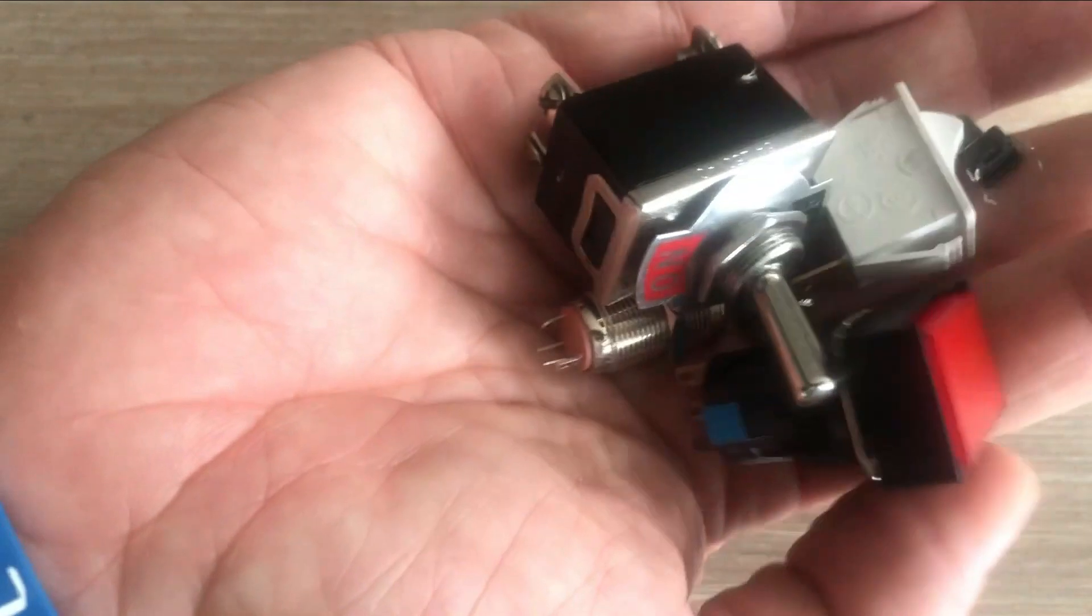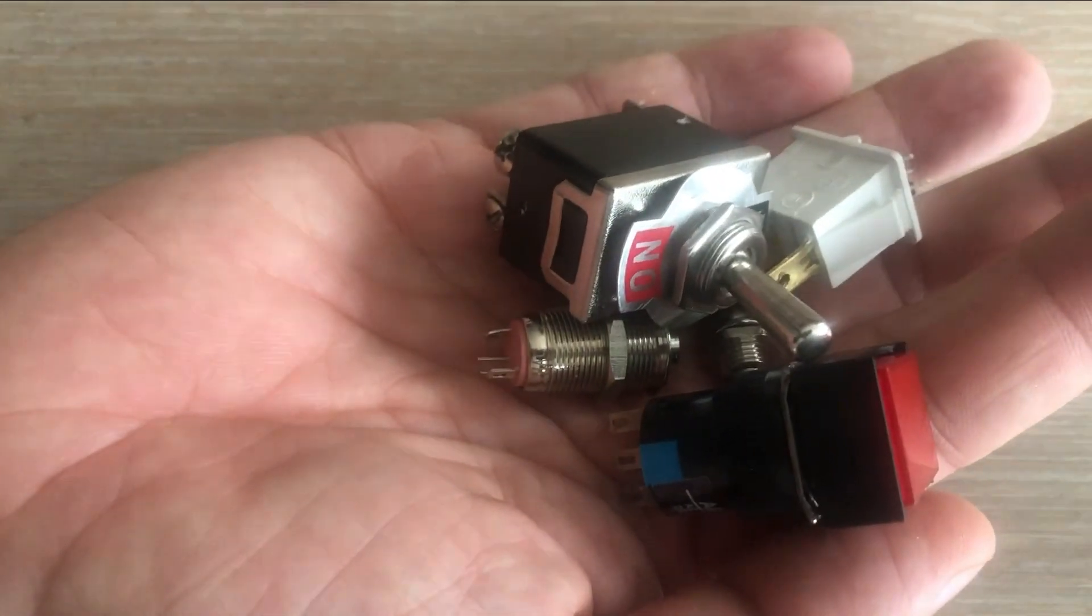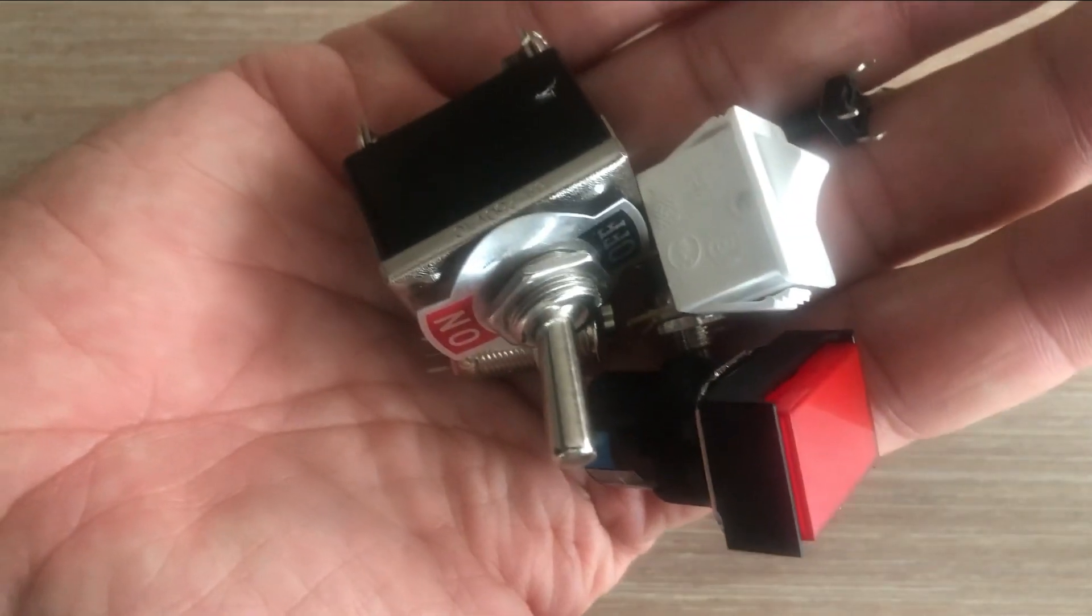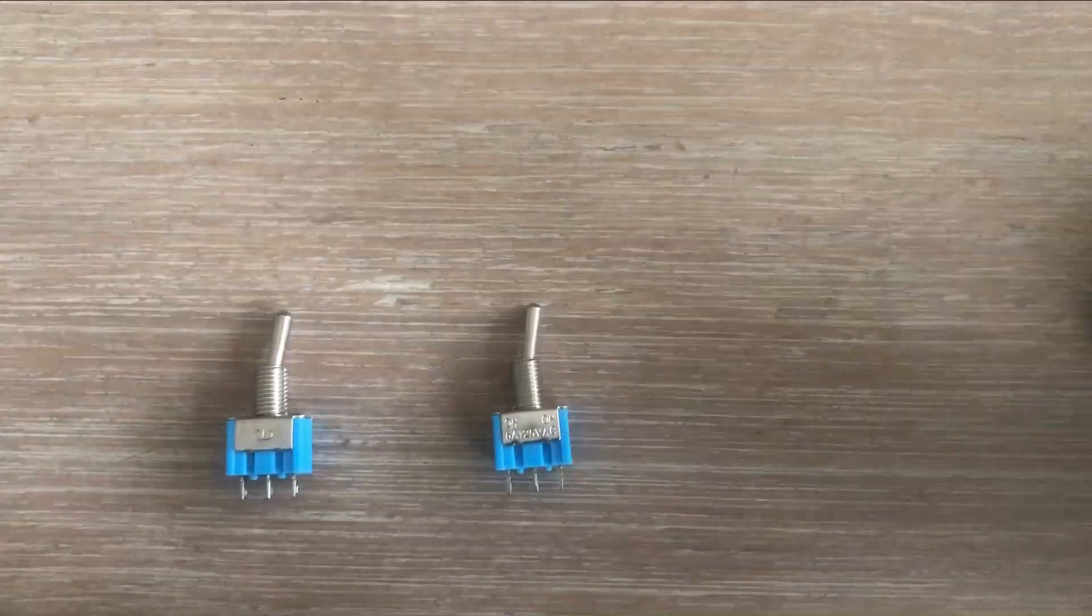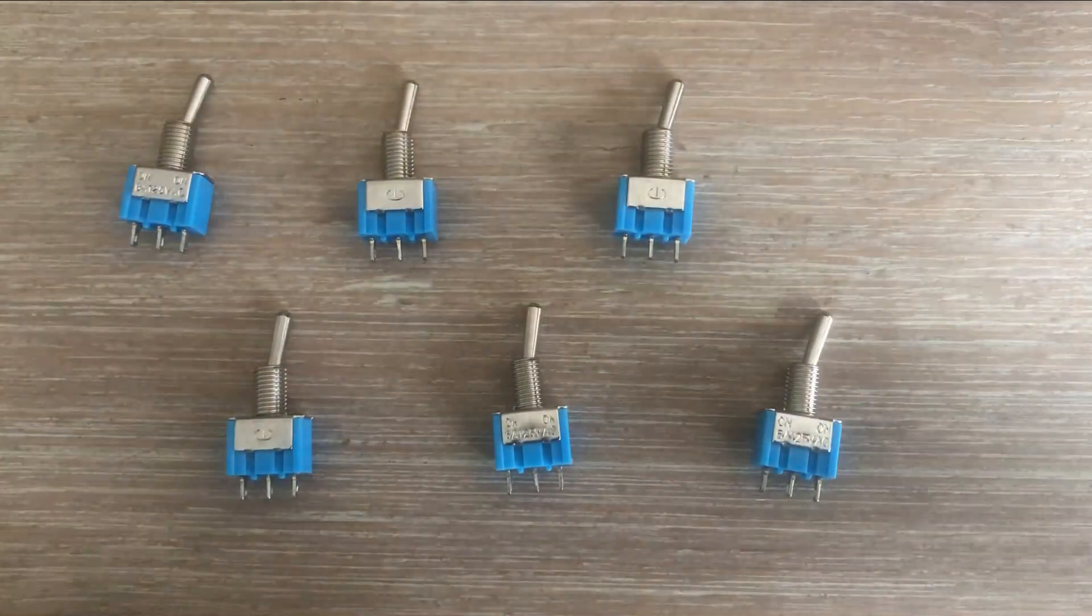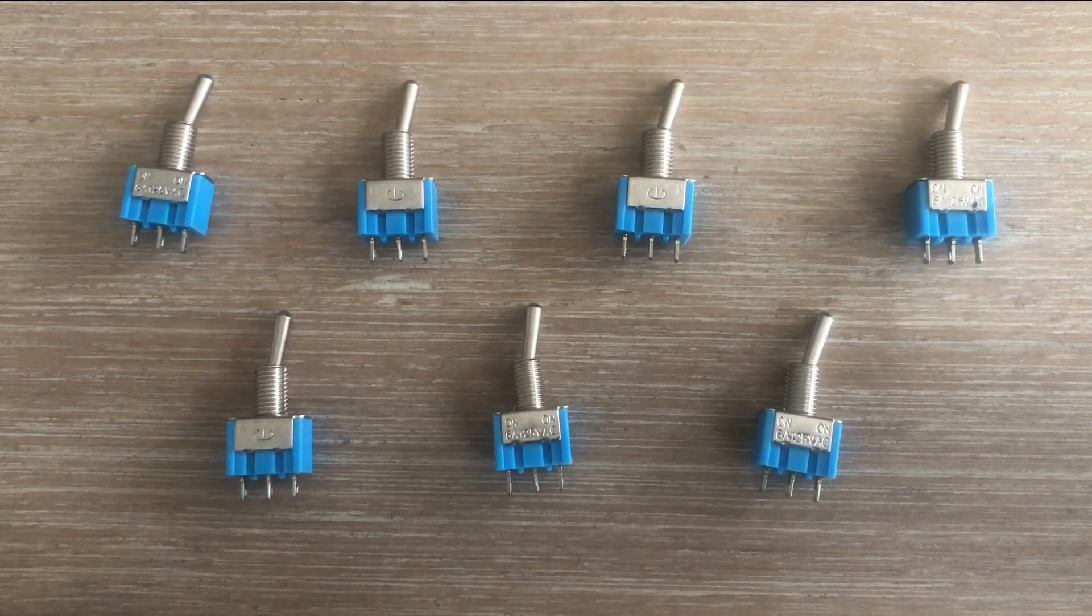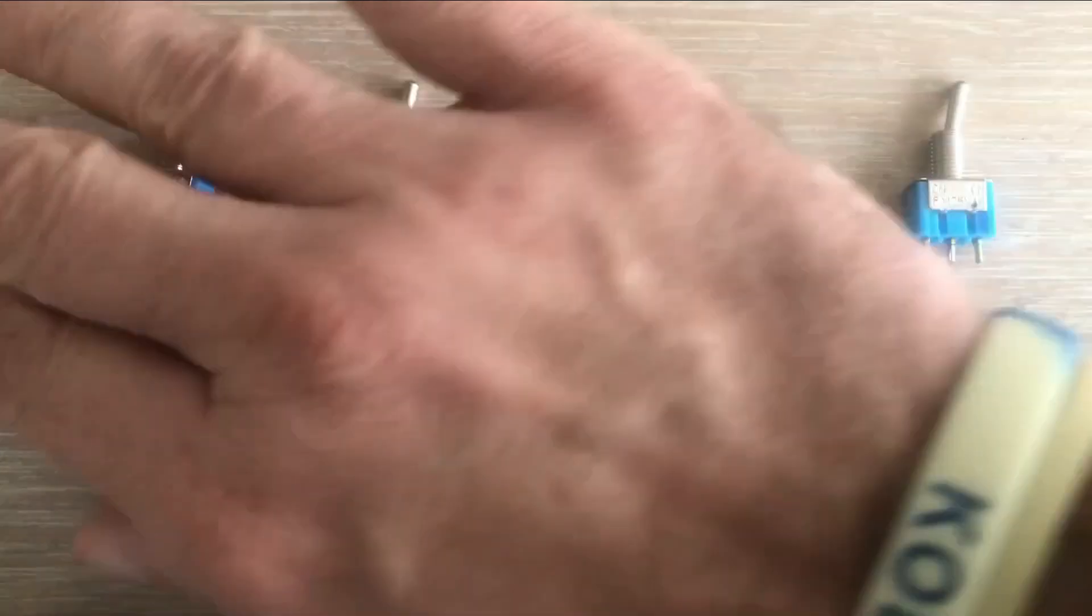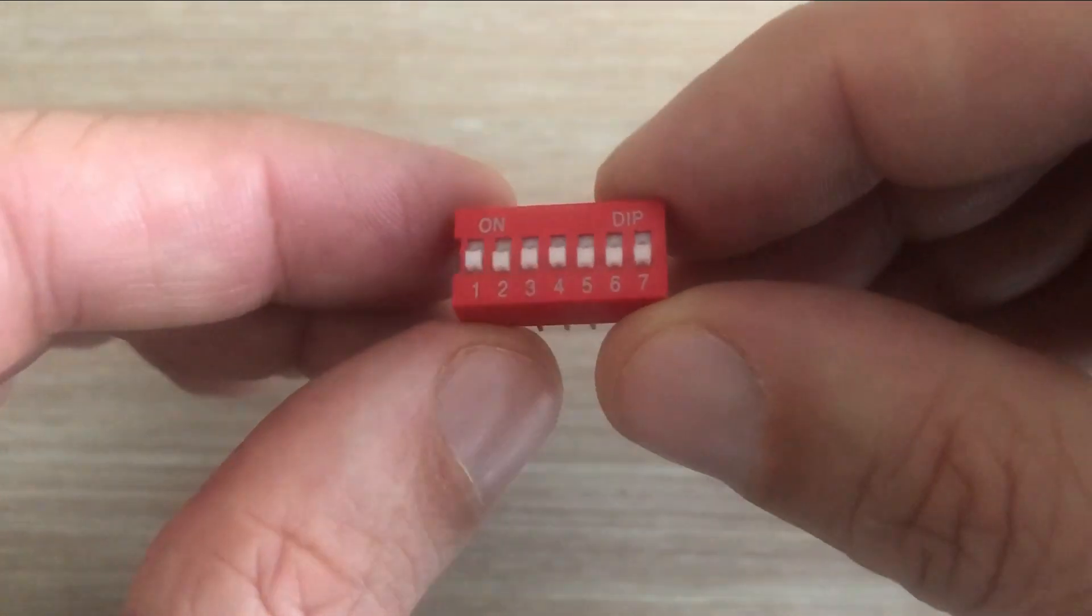When you want to make things happen in electronics, you usually use buttons and switches of all kinds. But if you have many of them, it can be hard to make everything fit and work, especially on a breadboard. In this video I'll show you a simpler way. Instead of using seven separate switches, I'll use something called a DIP switch to make things easier to handle.